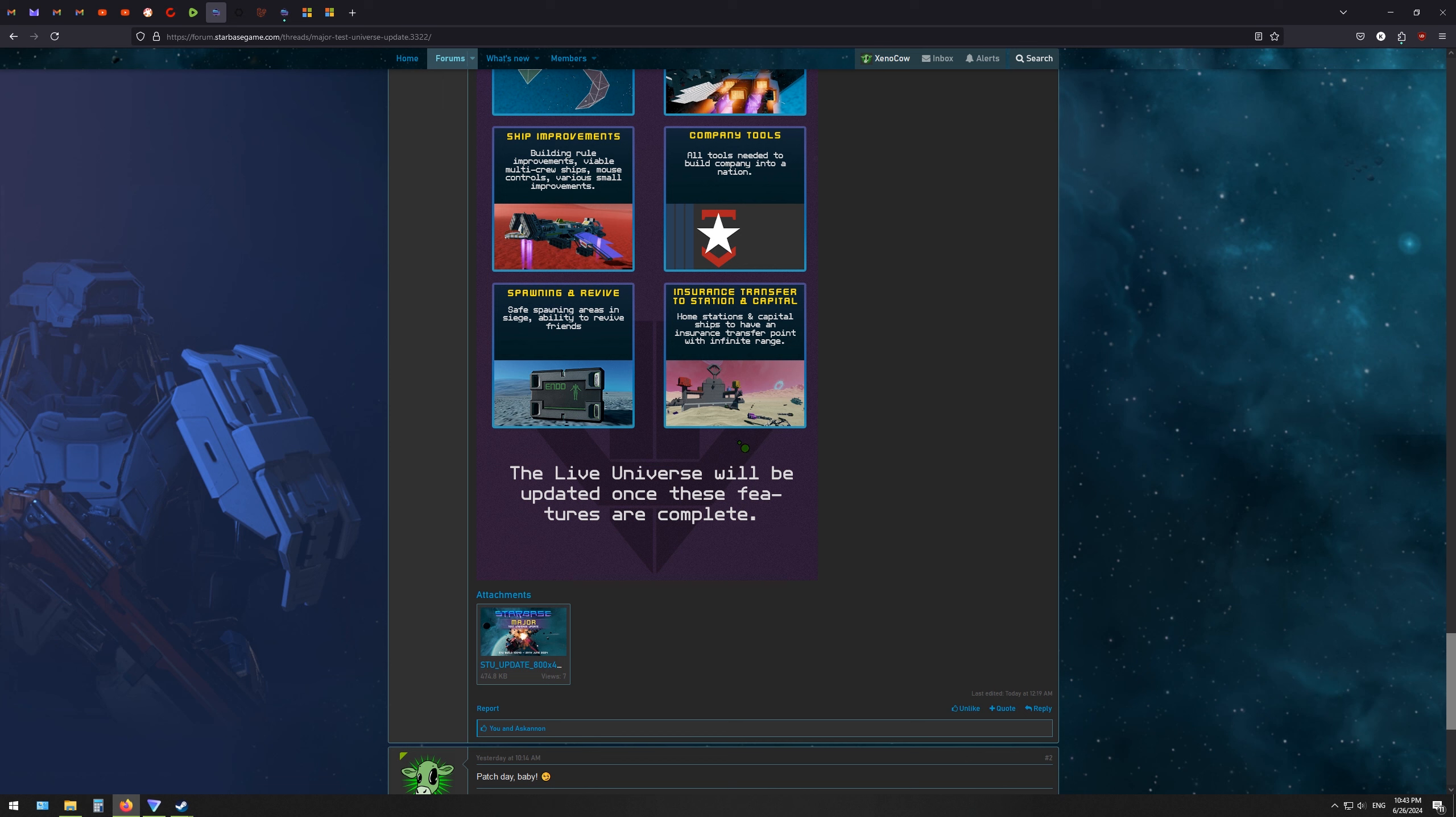So the flip side of that is that the live universe will not be updated until these features are complete. So we're going to have a significant amount of time where hopefully it's not more than a few months. I'm guessing it's going to be probably about a year where all of the new features will only be on the test universe. So if you want to find bugs and help direct the game and where it's going to go, then please come and join the test universe.